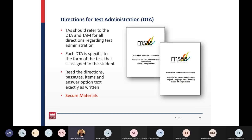For Directions for Test Administration, also known as the DTA, TAs should refer to the DTA and the TAM for all directions regarding test administration. Each DTA is specific to the form of test assigned to the student. Read the directions, passages, items, and answer option text exactly as written. As a reminder, these are secure materials and should be treated as such.